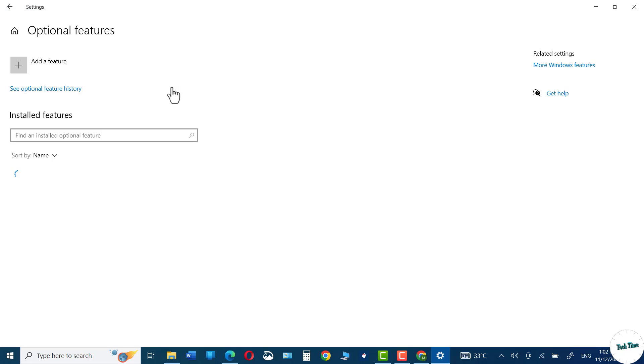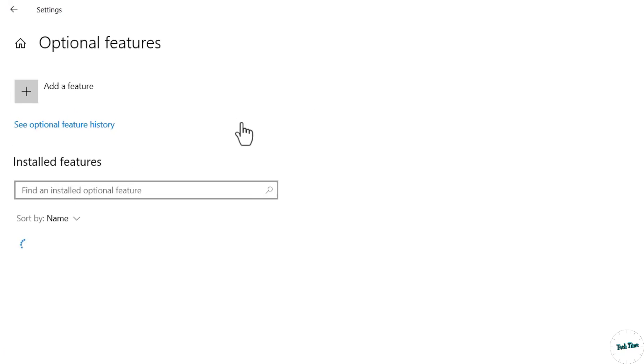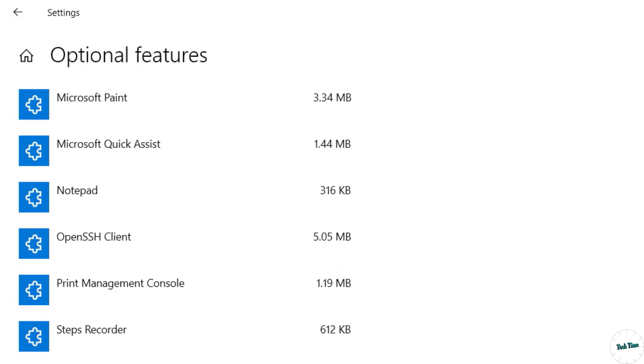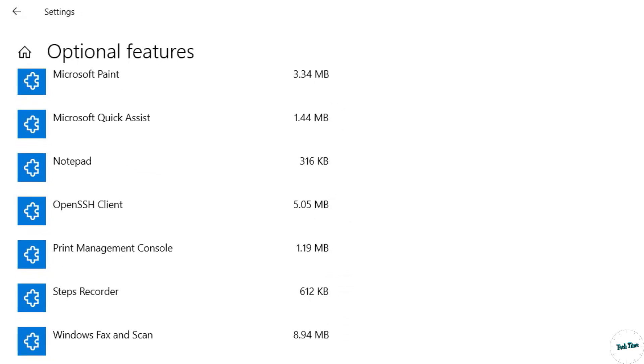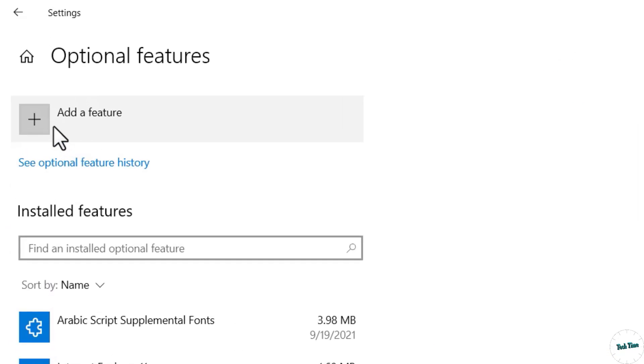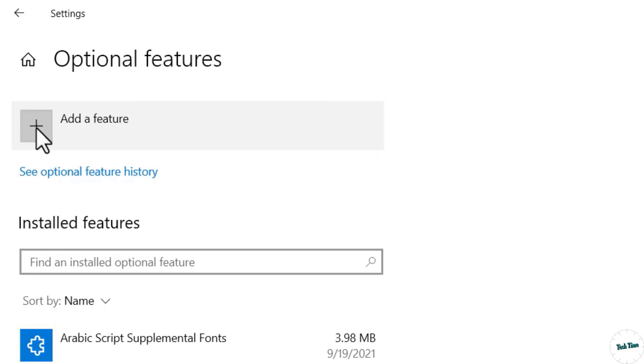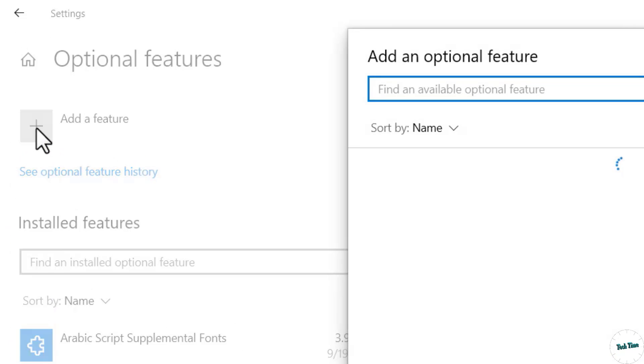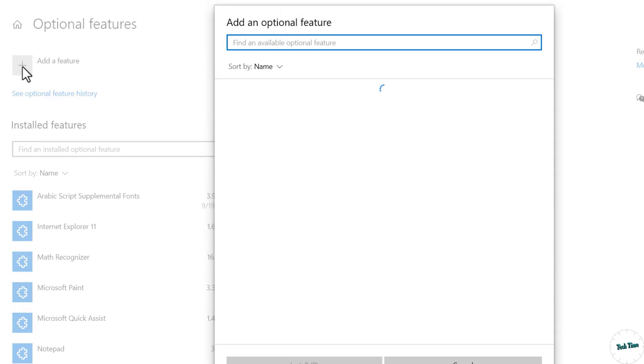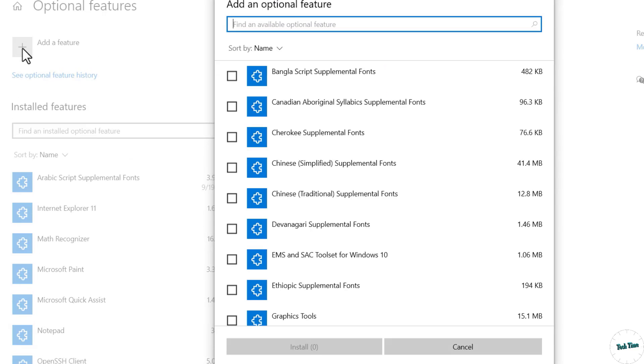Now here we have Add a Feature, but right below it is the list of installed features. Check whether it has a Wireless Display feature. If you don't see it, simply click on Add an Optional Feature.